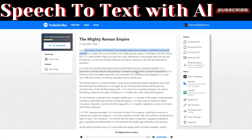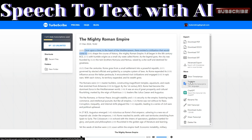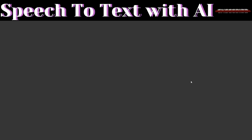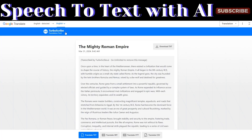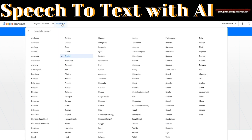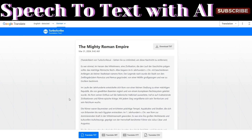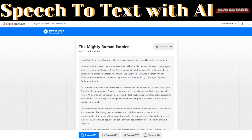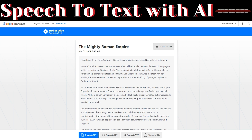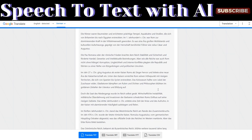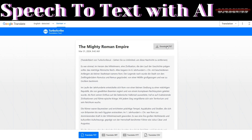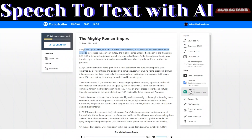When you're done editing, click on 'Done Editing.' You can also choose to translate the page and select the language you'd like to translate into. For example, translating to German — you can see the transcript has now been translated into German.